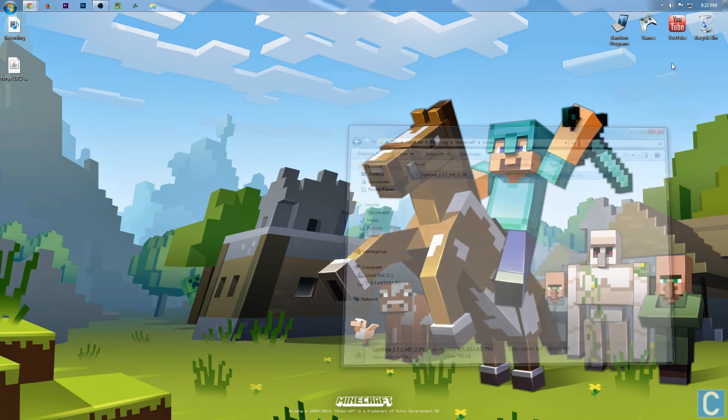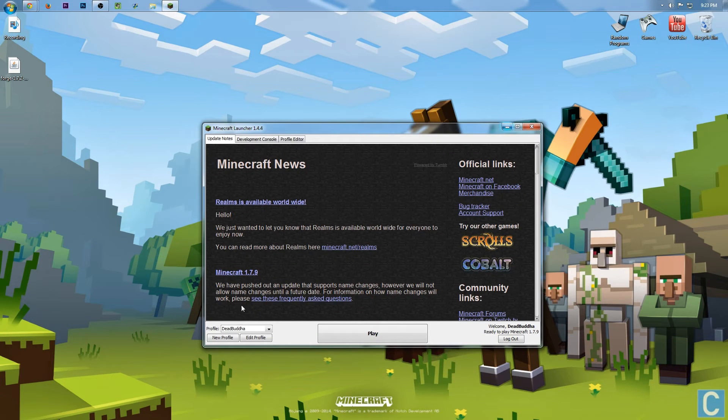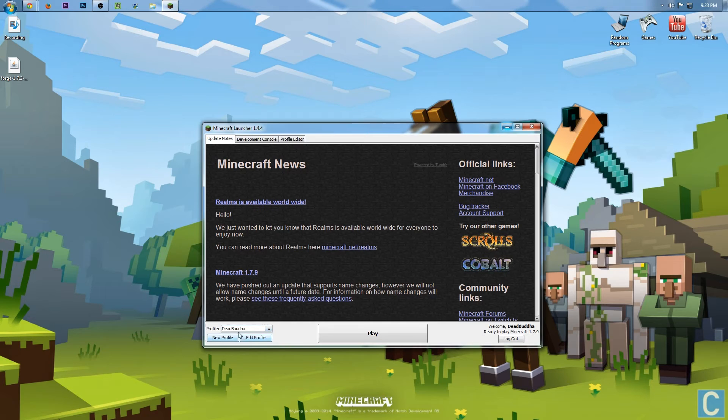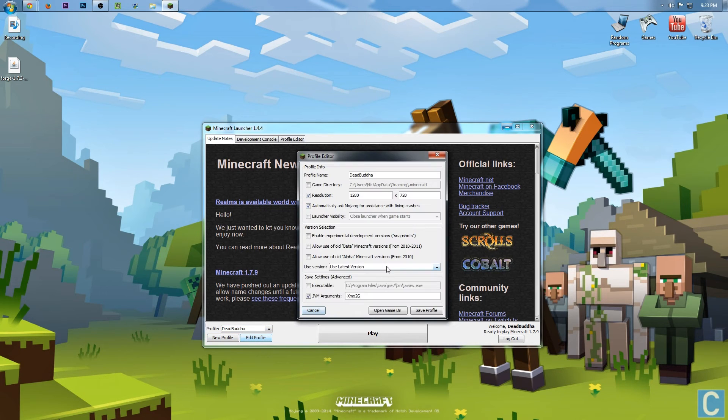Now, go ahead and open up the Minecraft launcher. Once you're in the Minecraft launcher, you want to go to the profile that you want to use. For me, that's DeadBuddha. Click Edit Profile.